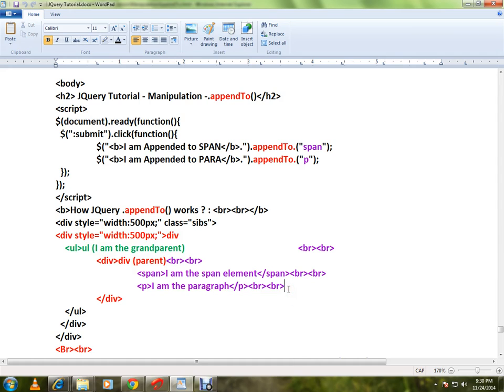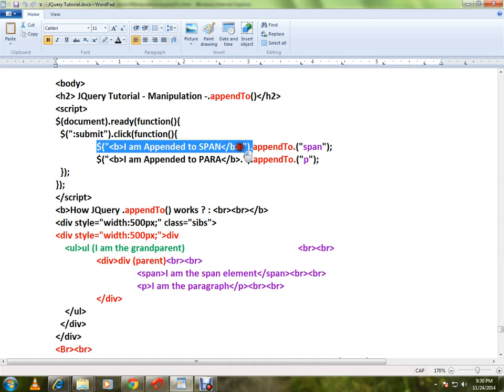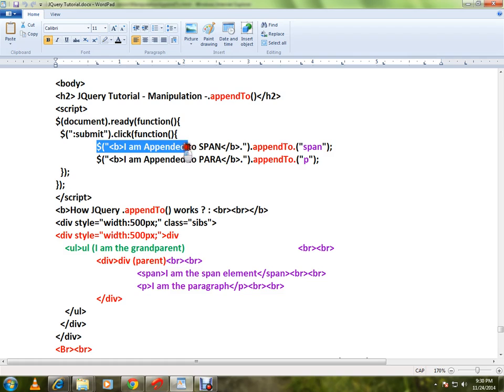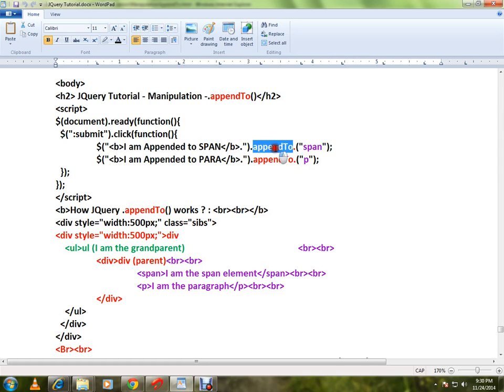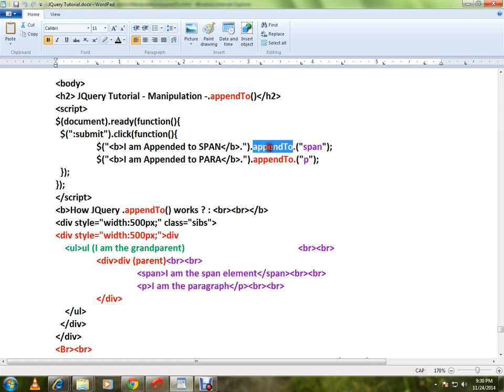I can use appendTo. Here I have a text I want to add to the span. Here I have some text I want to add to the paragraph. Now appendTo - here I'm calling appendTo, so what will happen is this text will be appended to the span, this text will be appended to the paragraph.